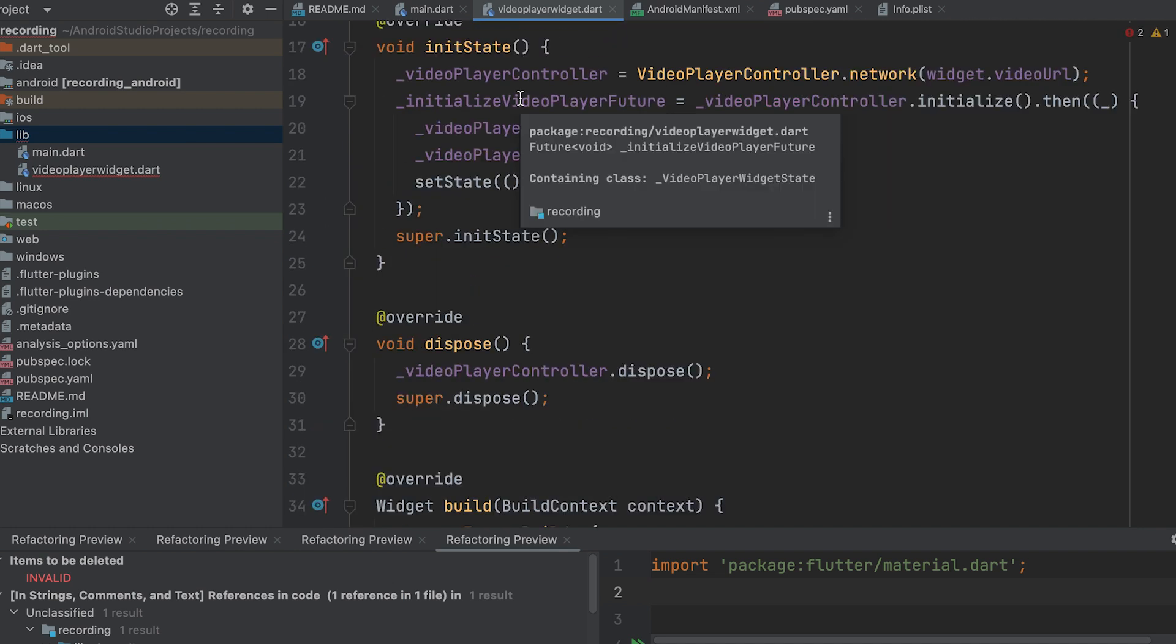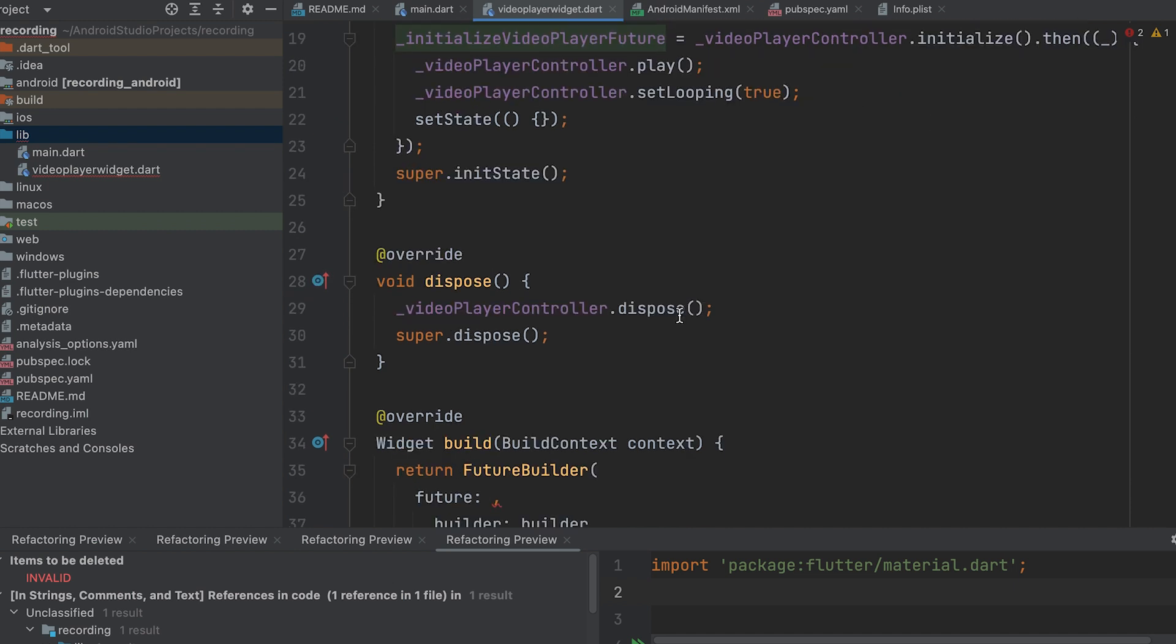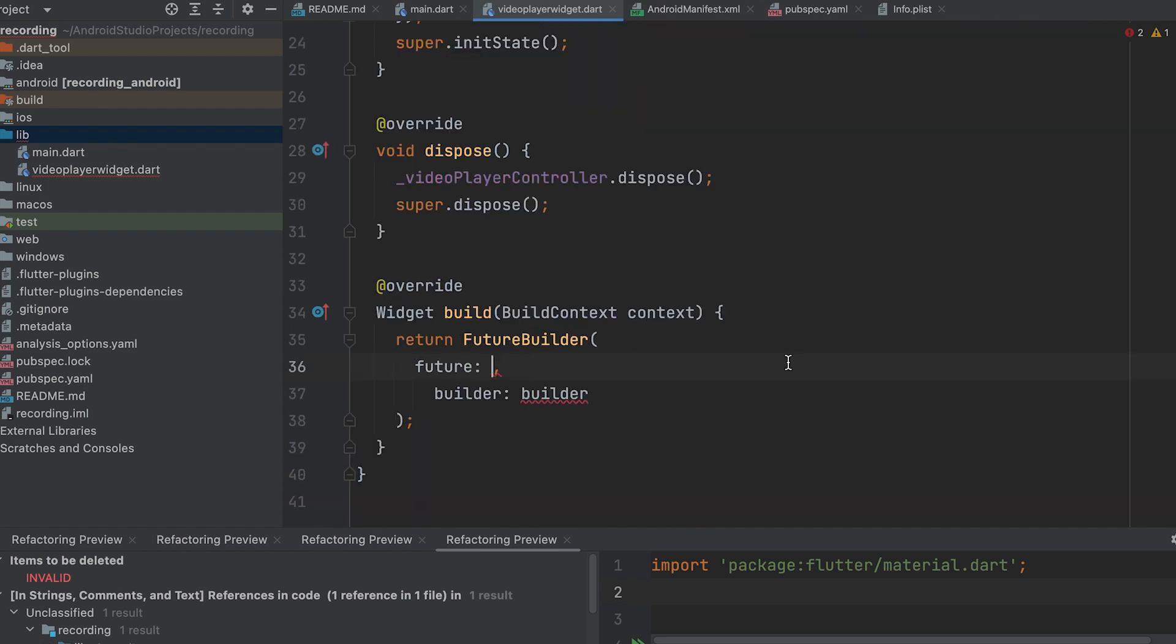Set the future parameter of the FutureBuilder to underscore initialize VideoPlayerFuture.